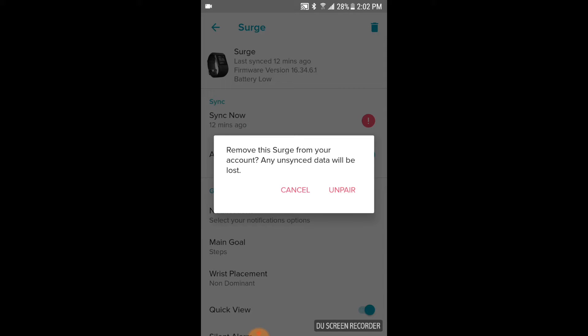Now you're going to get this warning that comes up. Remember that when you unpair or delete a device from your account, all the unsynced data is going to be lost. So if you want that data from your workouts for the last previous days or since last time you synced, go ahead and hit the cancel button.